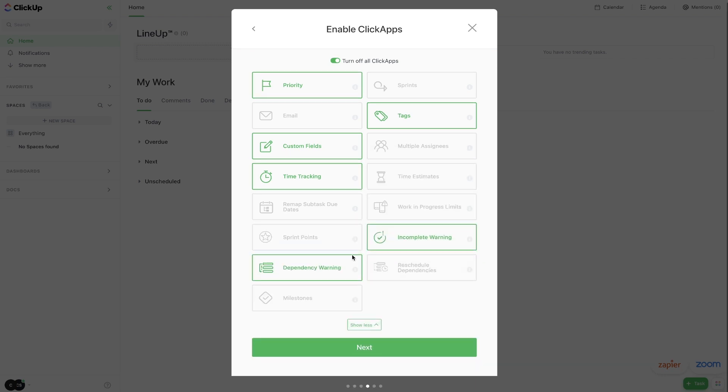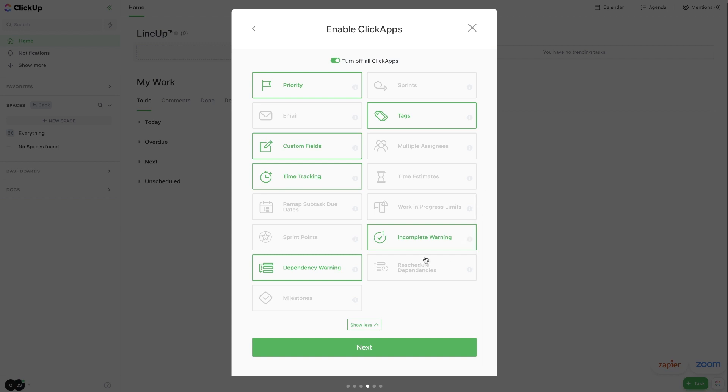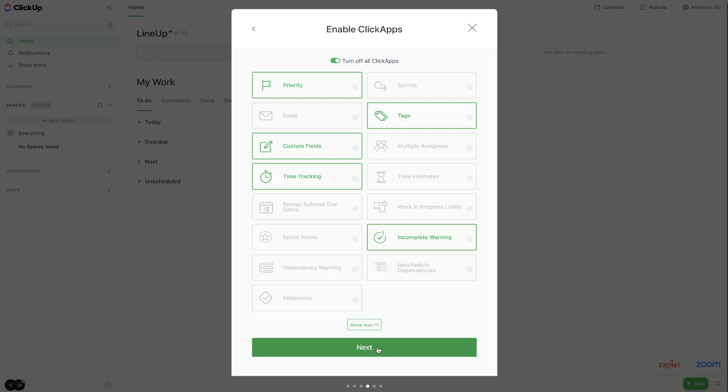We'll keep custom fields. If you want to track how long something takes, you can turn on time tracking. You can also turn on time estimates if you want to estimate that out before. But I think I'm just going to stick with these four for now. If you want to hit show more, it'll show we also have incomplete warning, so this is if you try to close a task. If you have tasks underneath that, like subtasks and whatnot that aren't complete, what this will do is it will warn you. Now we also have dependency warning. This is if a task depends on something else, you won't be able to complete it if the other task isn't already complete.